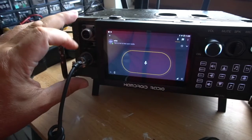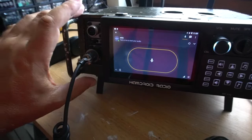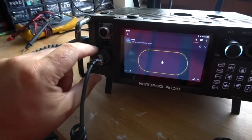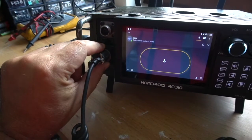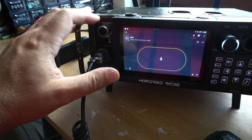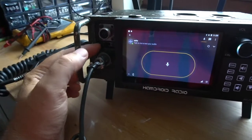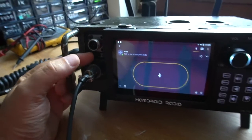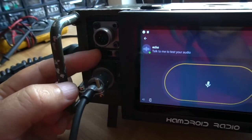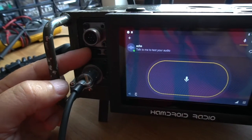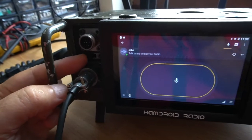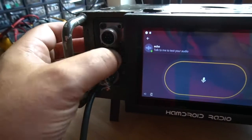On the left we've got the microphone sockets, which is actually the external speaker socket as well. We've got a button here for selecting different PTT buttons, as some apps require different PTT buttons.